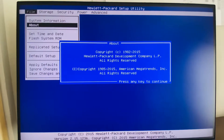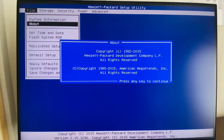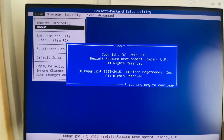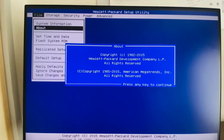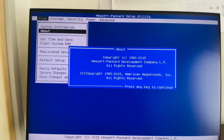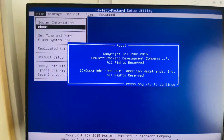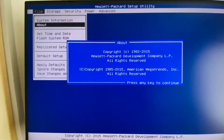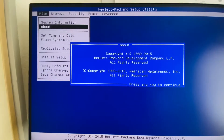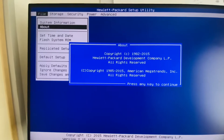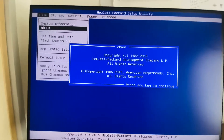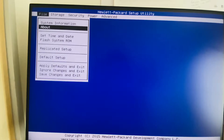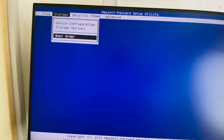Hi, good morning everyone. In this video we can see how to enable secure boot in a Dell system. Here it is showing the BIOS information. Let's start by looking at which BIOS options are enabled.